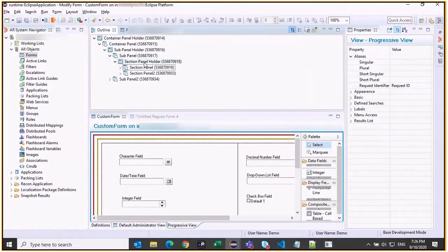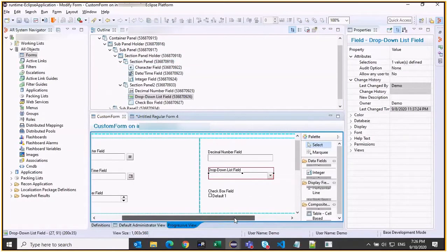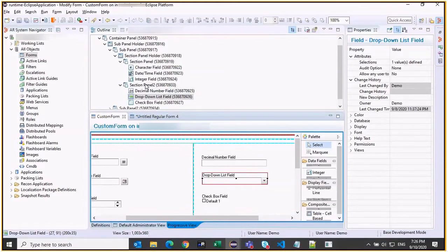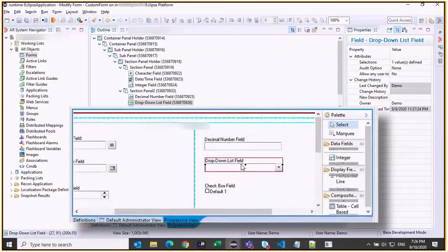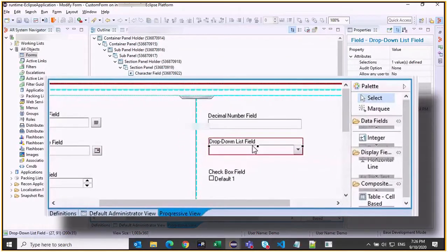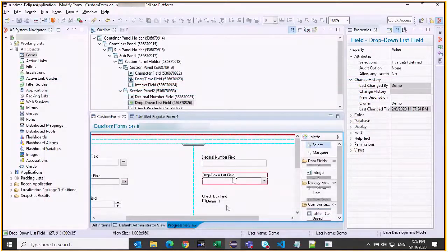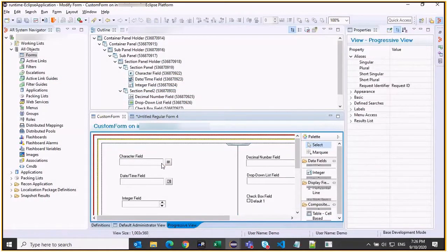If you choose a field, Developer Studio automatically highlights its hierarchy. In this case, it is section panel in its parent subpanel and container panel. The cyan color indicates where this field is located. The red lines outside indicate the container panel. The two blue lines indicate the subpanel and section panels. If you unselect the field, the lines are displayed in their original colors, yellow and black.